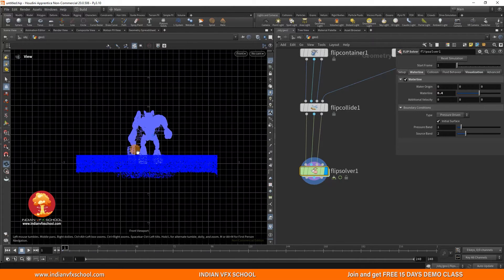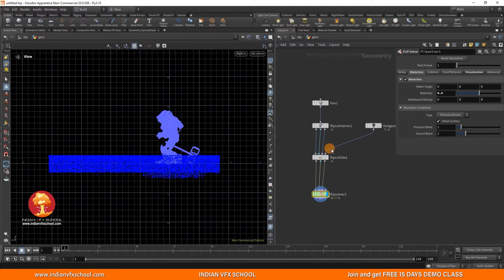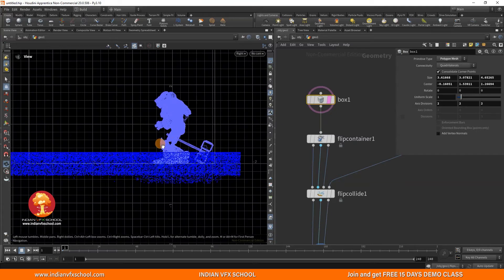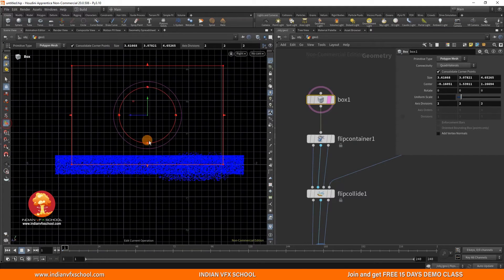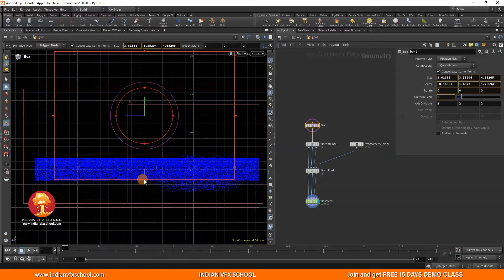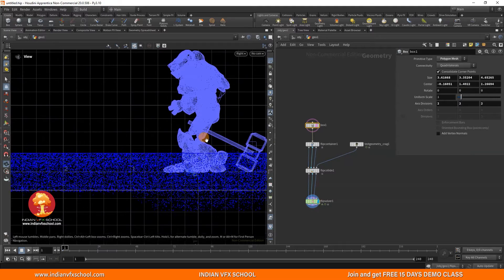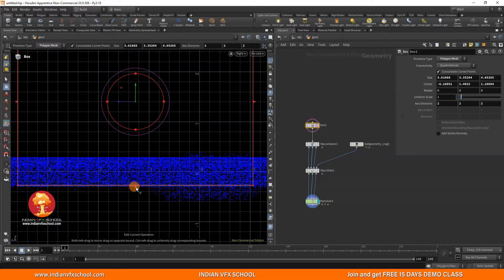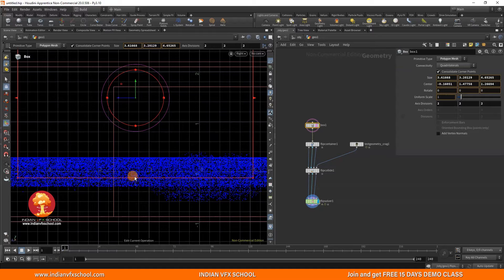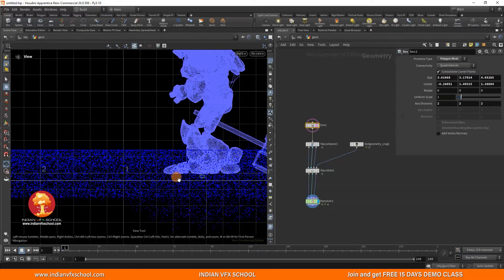I'll go to the left or right view to check the size of the box. I'll just make sure the box is big enough. You don't have to be very precise — just make sure that the feet of any collision object do not intersect with your bottom floor. Otherwise it starts to create some issues. Something like this is completely fine.